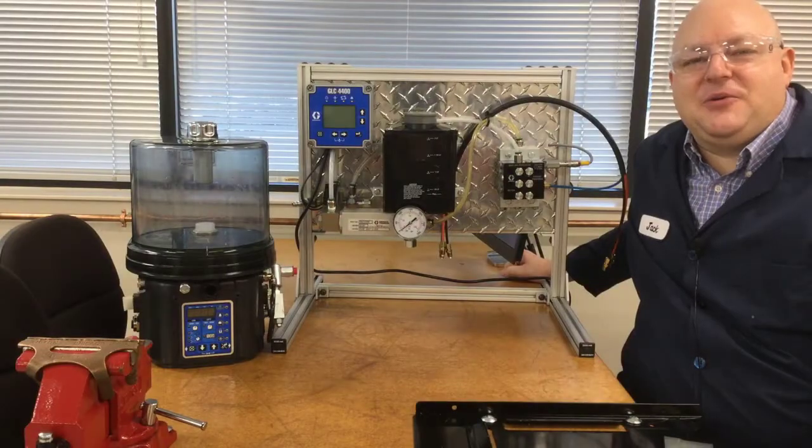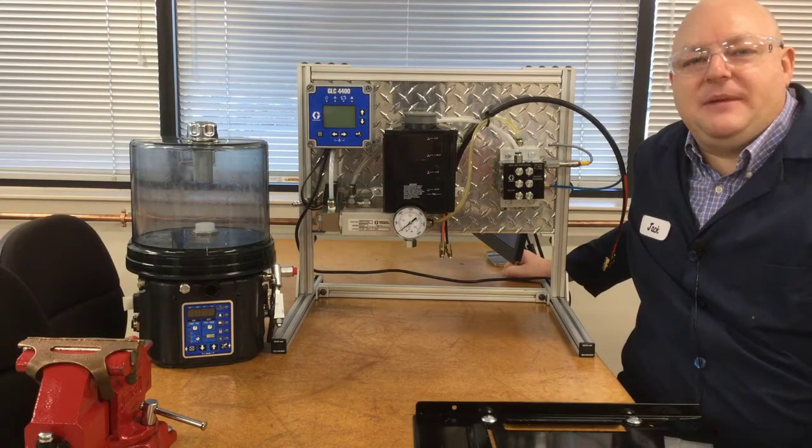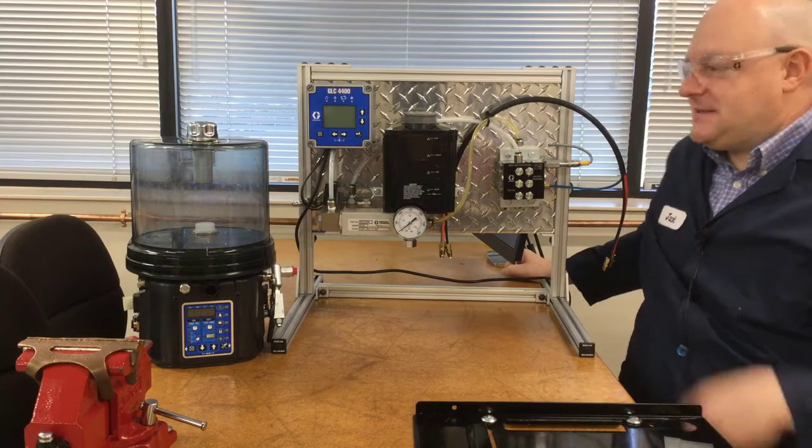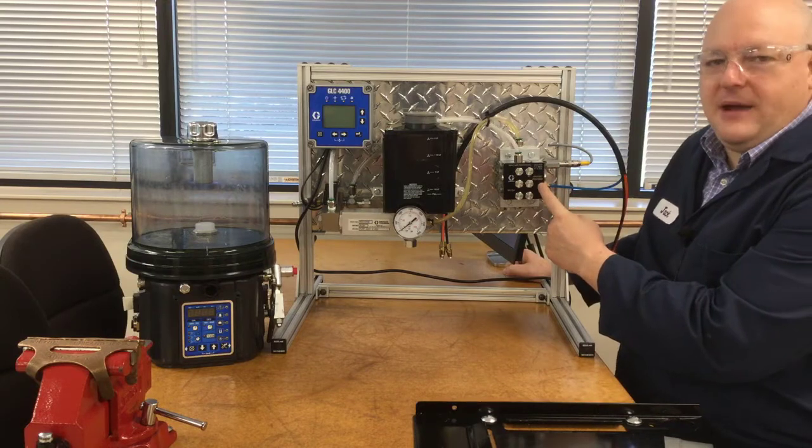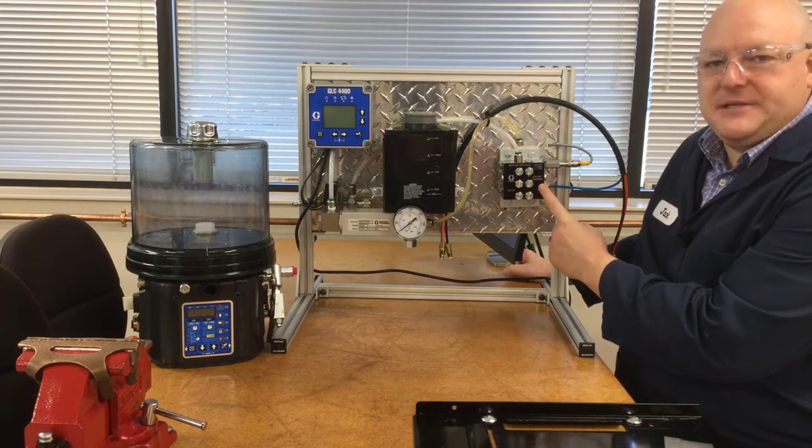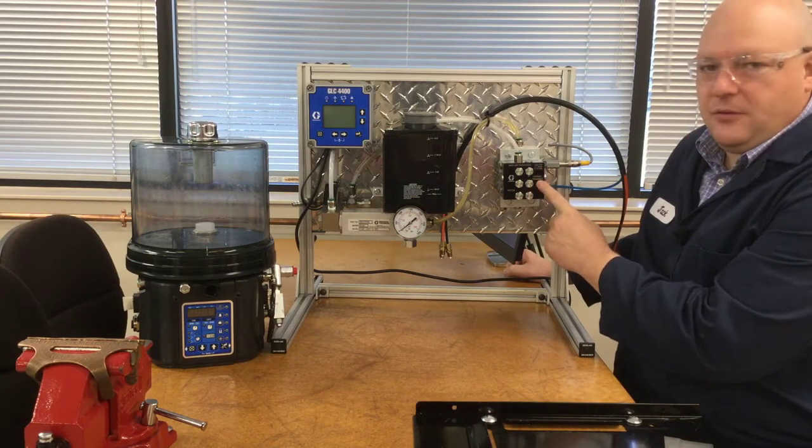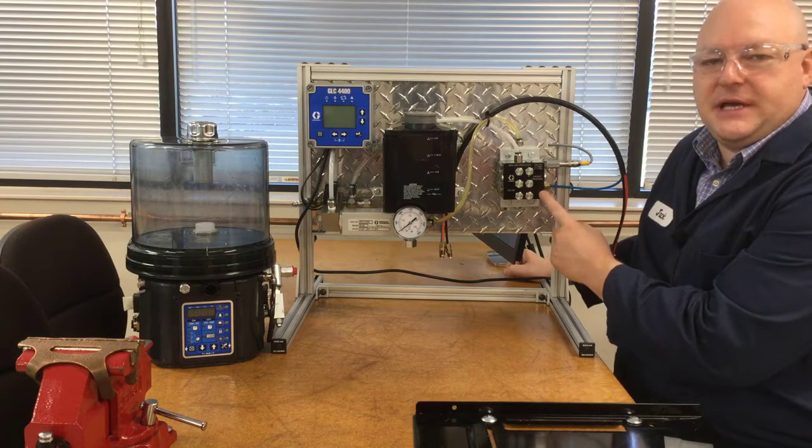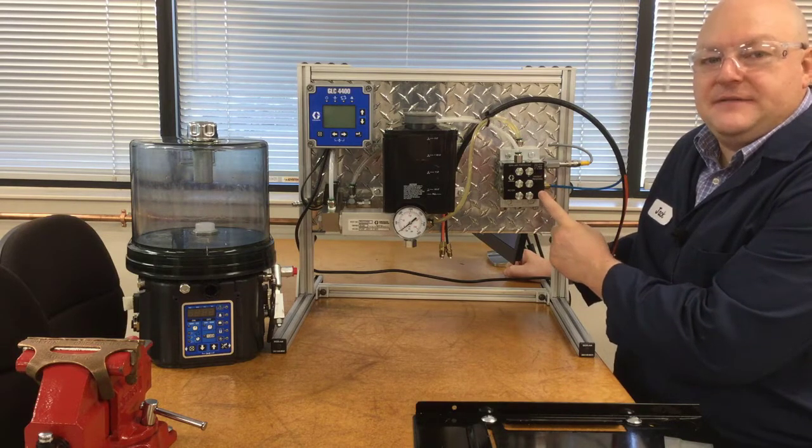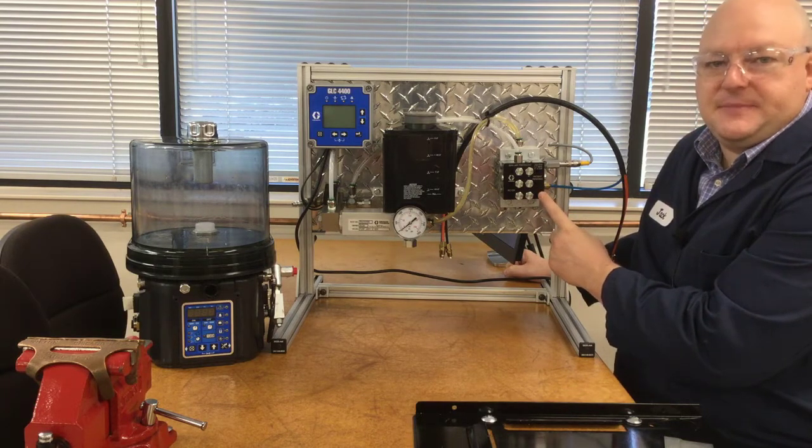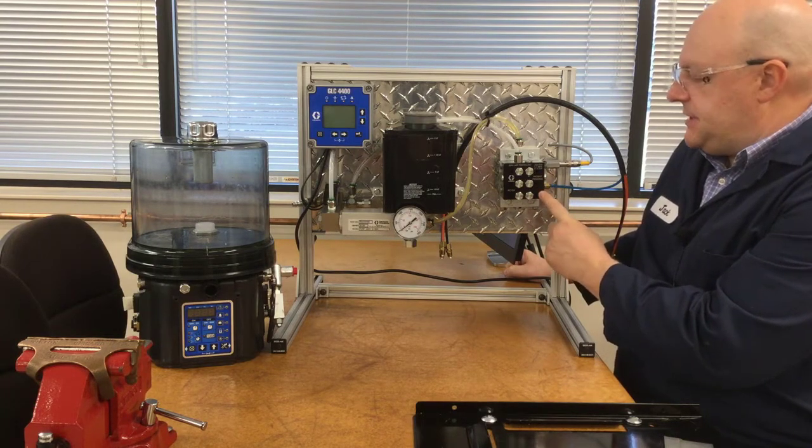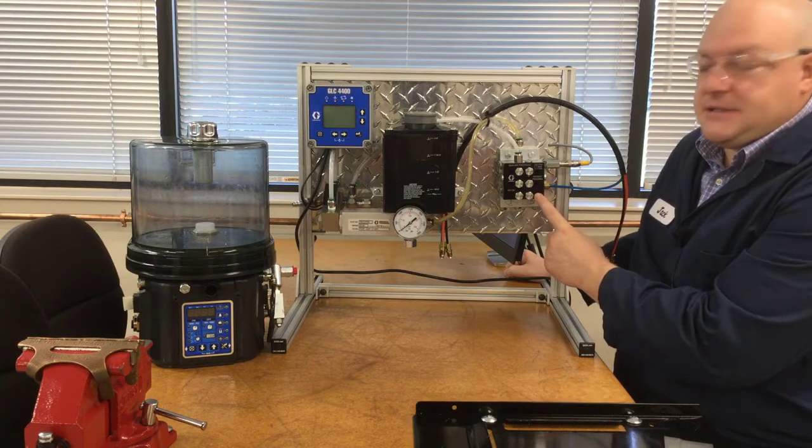Hi, I'm Jack Koenig with Graco Industrial Lubrication Equipment, and this is the Air Over Oil Manifold for MSP. We offer this manifold for three section, four section, five section, and six section MSP assemblies, so it can go up to 12 points.